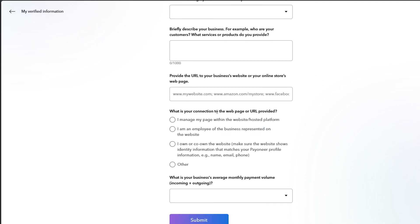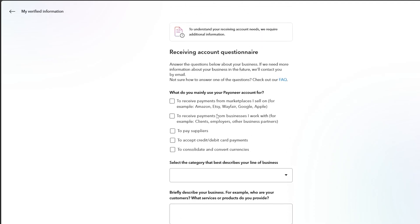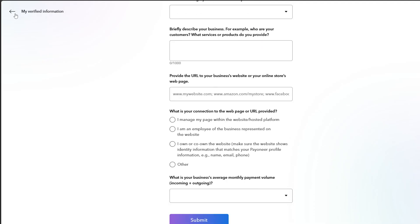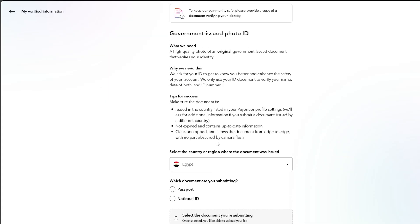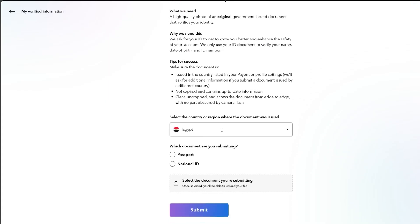As you can see, you have to submit all these questions, then go back. You also have to submit the other option right here, the government issued photo ID. You have to enter or attach your ID photos or even your passport, then click on submit.